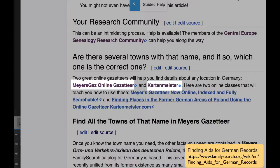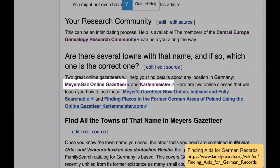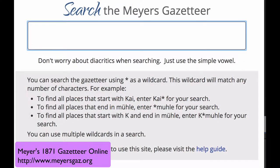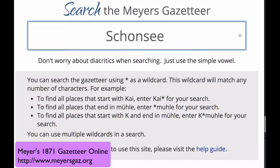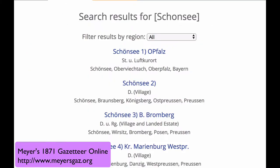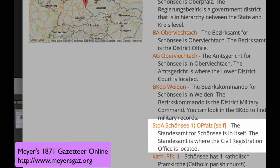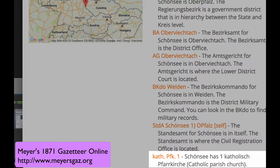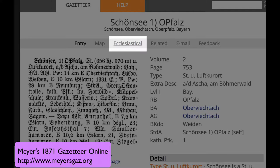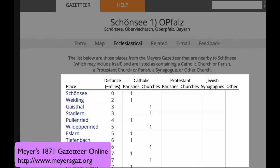We are going to be looking at two important gazetteers: Meyers 1871 Gazetteer and Cartonmeister, which are both online. Meyers lists all the place names in Germany as it was in 1871. By simply typing in your town, you will come to a list of all the different towns by that name. I choose the one I want — here is the entry page. It tells you where the Standesamt, or the Civil Registration Office, was for that town. We also find out that there is a Catholic church there. Back at the top, you can click on Ecclesiastical and get information on all the churches for several miles around.